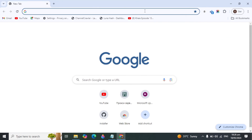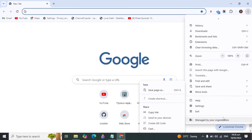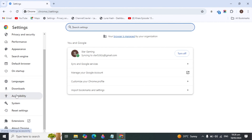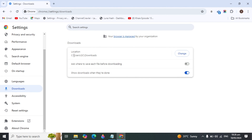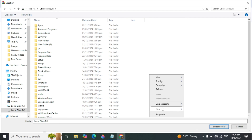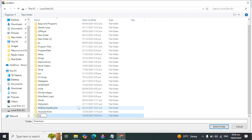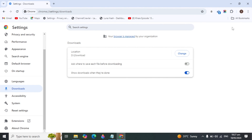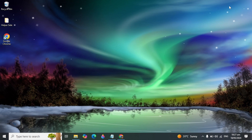The next important setting is to change your browser's download location. Open any browser, click the three-dot icon on the right-hand side, go to Settings, and find the Download option. You will see the current download location is set to the C drive. Change it to your D drive — create a new folder named 'Downloads', then click Select Folder. Now anything you download from the browser will be saved to the D drive instead of C. That covers all the settings to clean your C drive. If this video was helpful, please hit the like button and subscribe for more useful videos. See you in the next video — have a wonderful day!